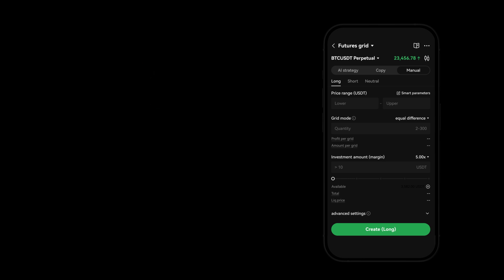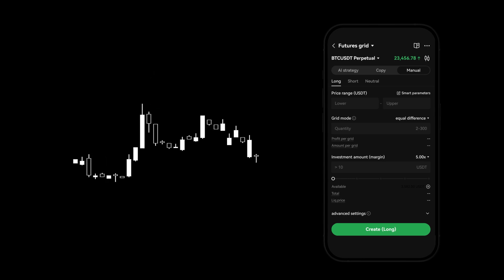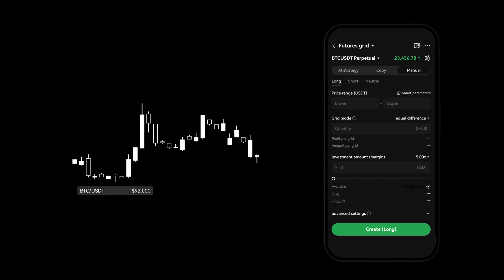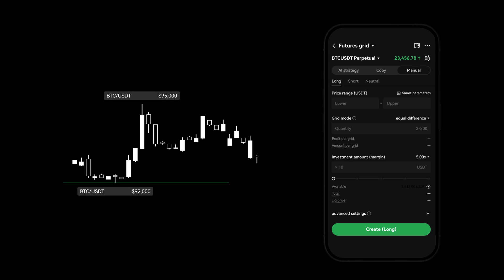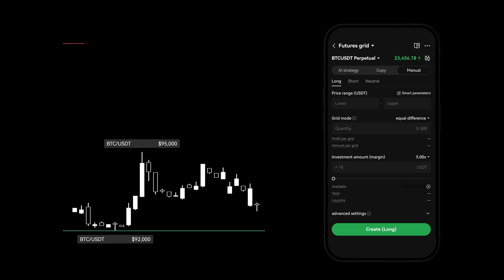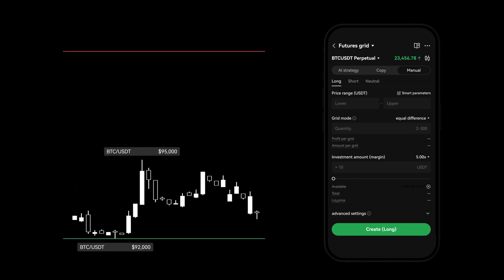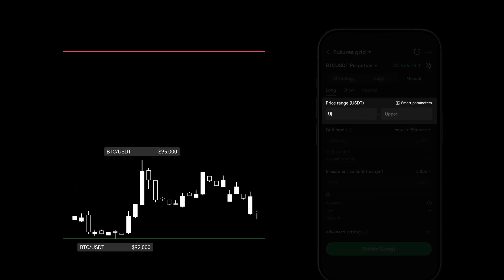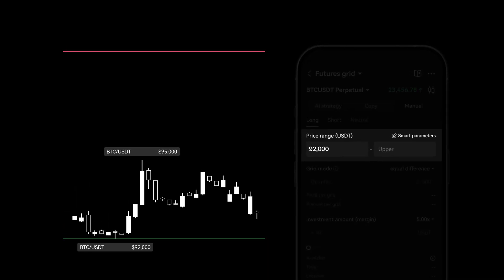Using an example, by the end of November, the BTC USDT price was trading between 92 to 95k. Let's set a lower and upper limit between 92 to 99,000 by entering 92,000 in lower and 99,000 in upper.